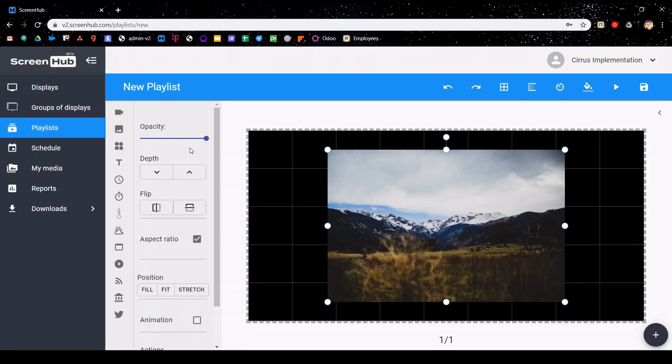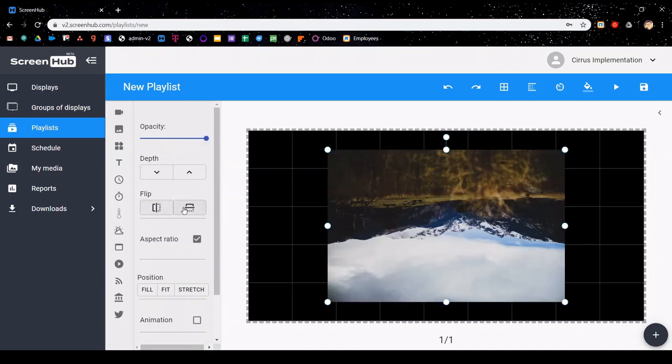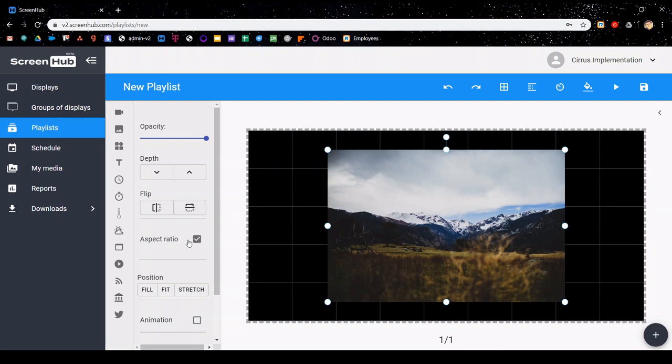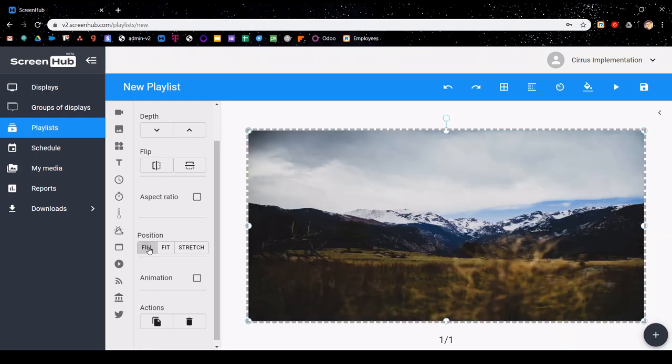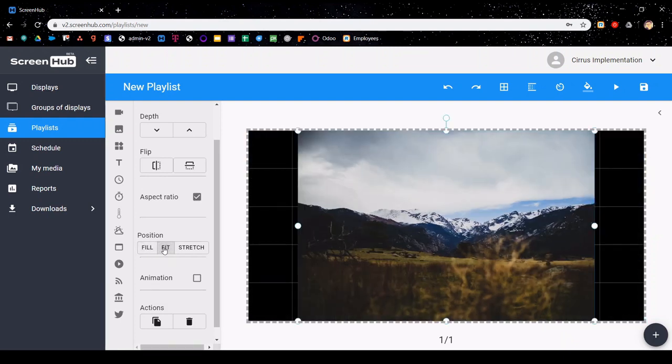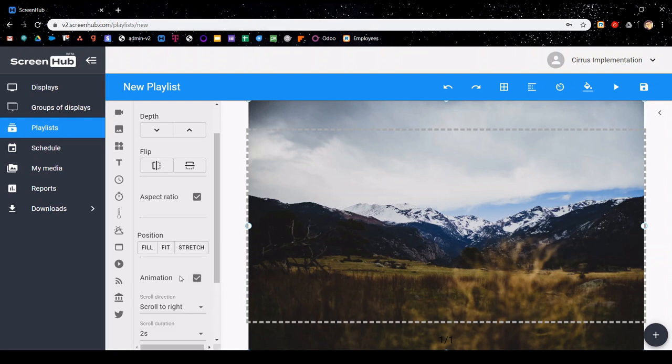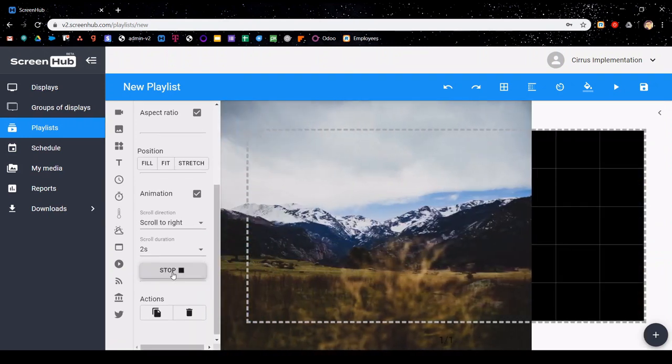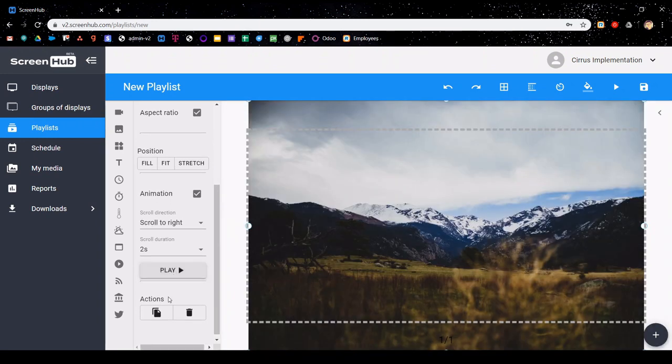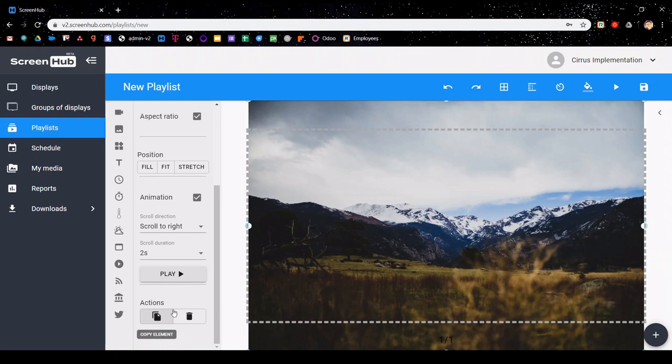When you add videos, photos, or gifs to your slide, it will open up the media editor sidebar. Here you can adjust the opacity, change the depth within the slide itself, flip and rotate the image as you want to, adjust the aspect ratio. You can see on the position you have the options to fill, fit, or stretch your picture as you see fit. You can add animations, and that's how the object will appear within your slide. You can also set the duration and how it enters onto it, and you can preview it by clicking the play button. The last objects in the object editor is a copy element button, so you can make multiple copies of a picture or video that you've added, and also a trash can.